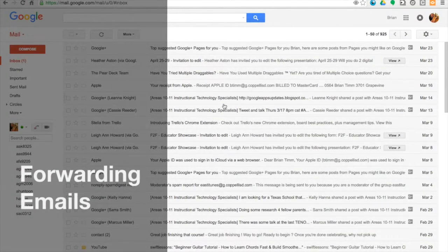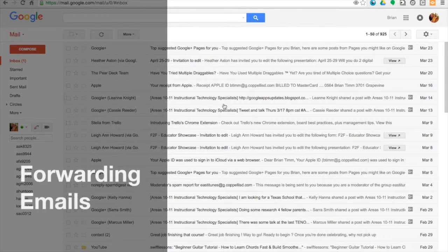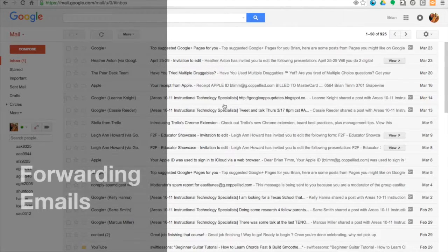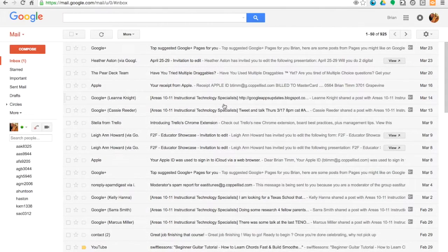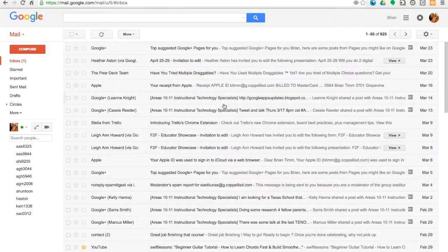Hey guys, this is Brian and what we're going to do here today is forward our Gmail accounts, Gmail emails, into our Microsoft Exchange accounts.